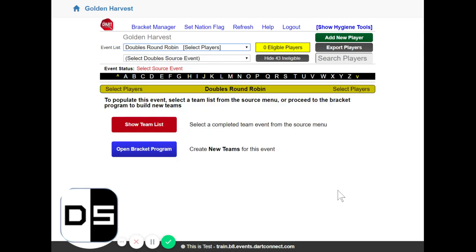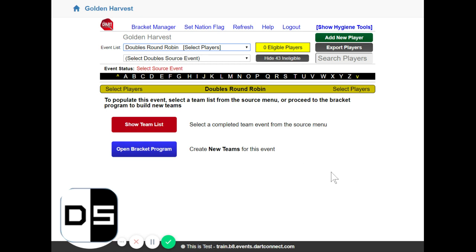Now setting up team events for round robin is different from setting up singles events. With singles events we use the master list to pick from players here in the event roster tool. But we can't make teams, doubles teams, pairs teams inside here so we have to do that in the bracket program.